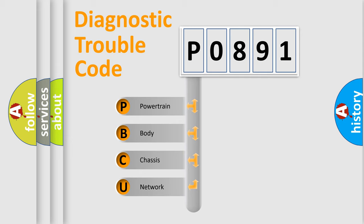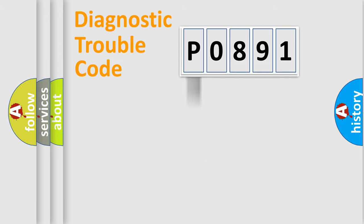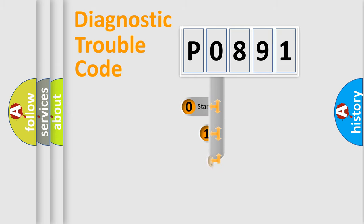We divide the electric system of automobile into four basic units: powertrain, body, chassis, network. This distribution is defined in the first character code.